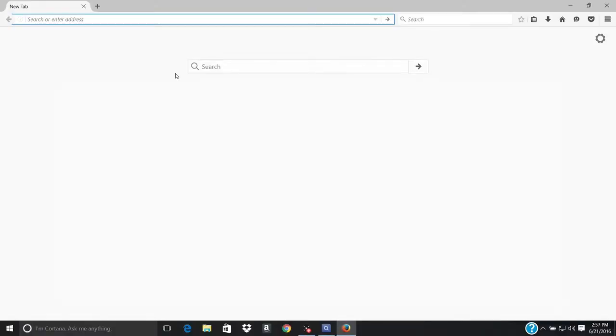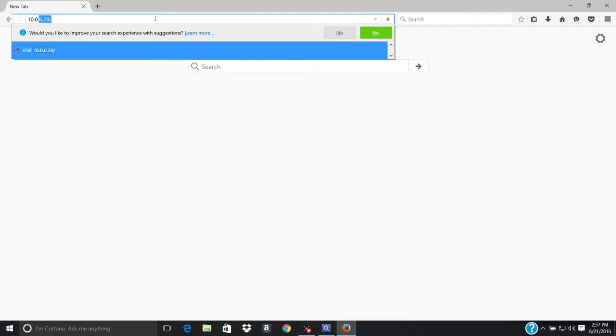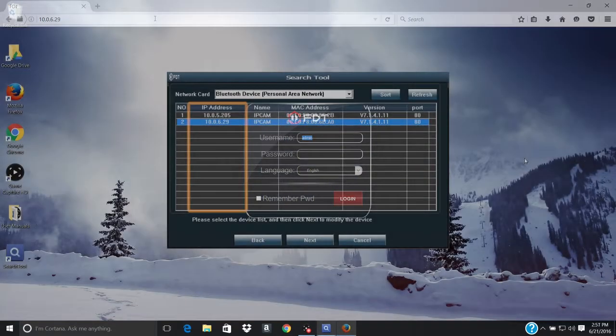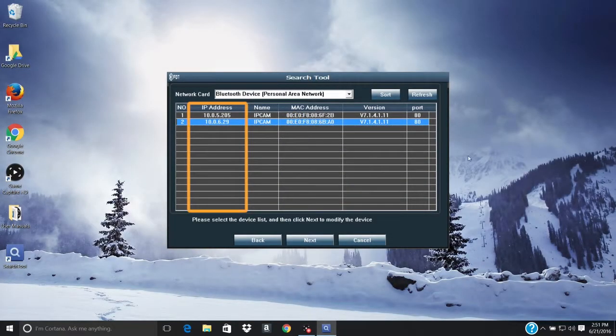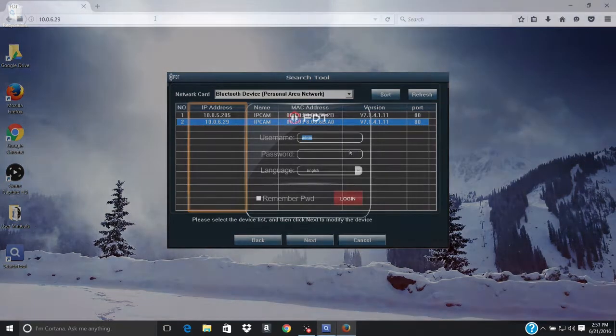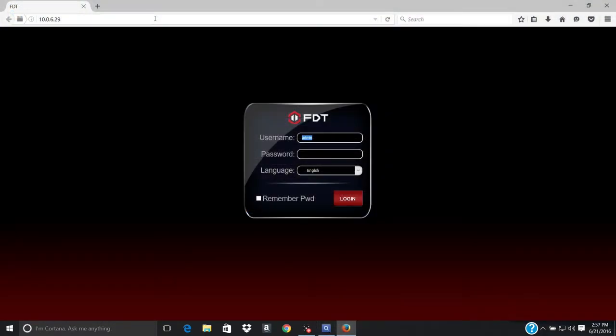Another way to access the FDT web interface is by inputting the IP address of the camera in the URL address bar on the web browser. You can find the IP address of your camera in the search tool. This enables you to access the FDT web interface by HTTP protocols.